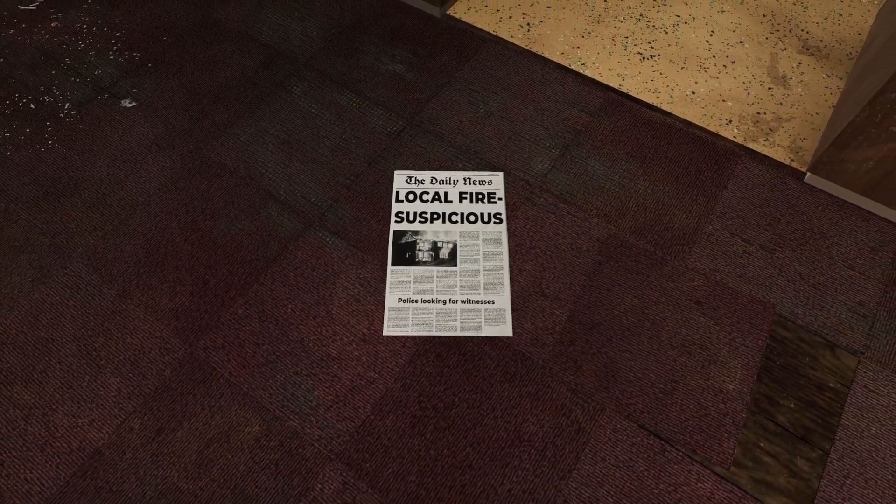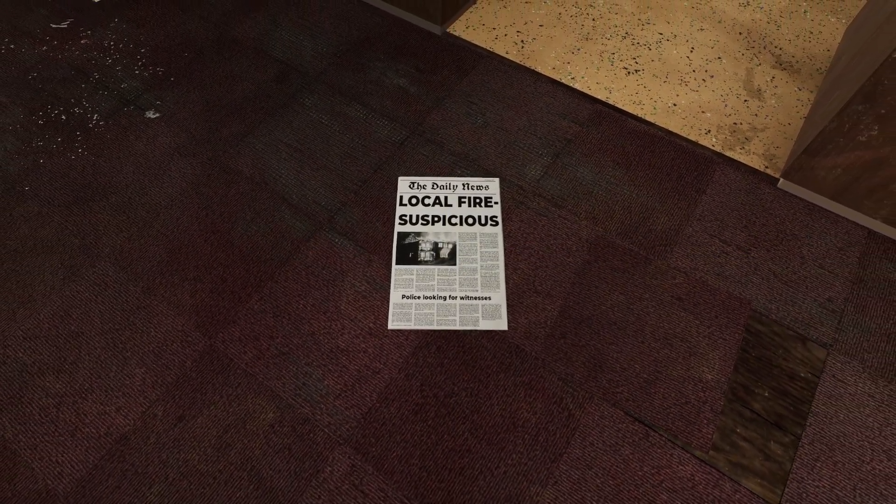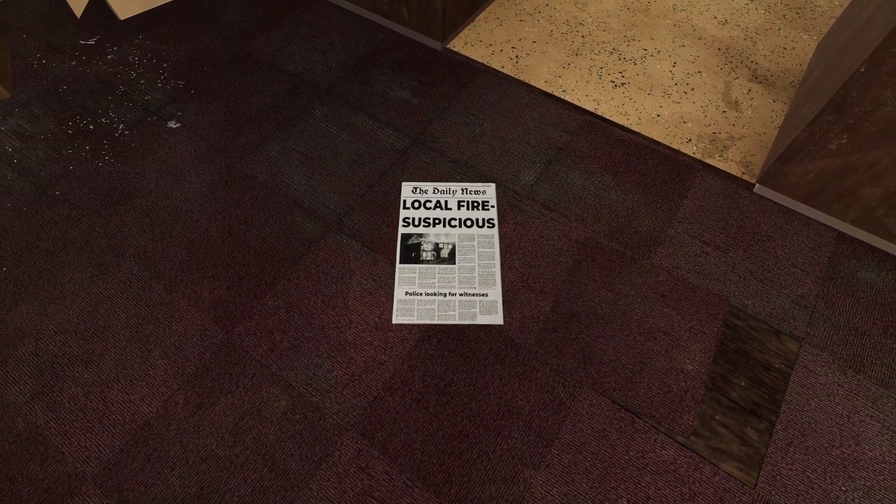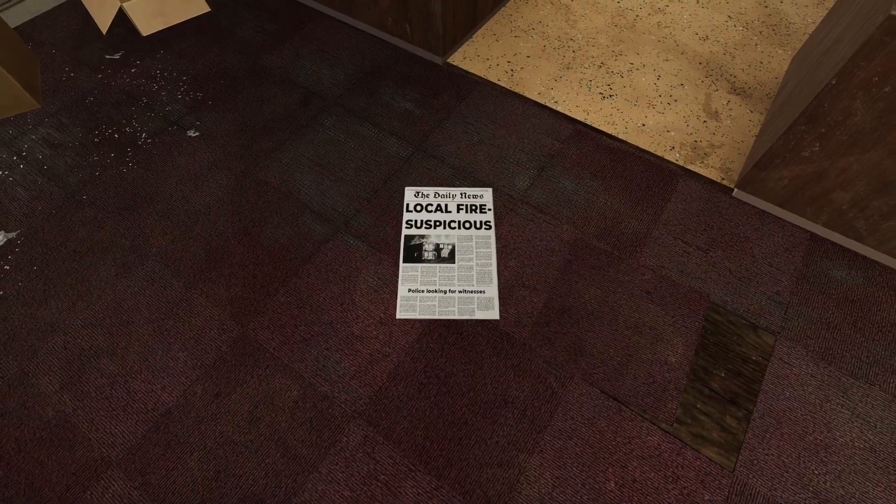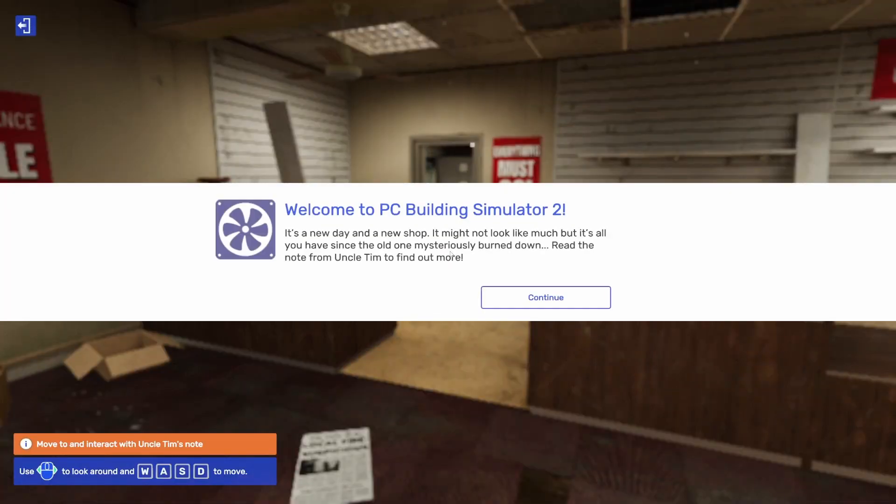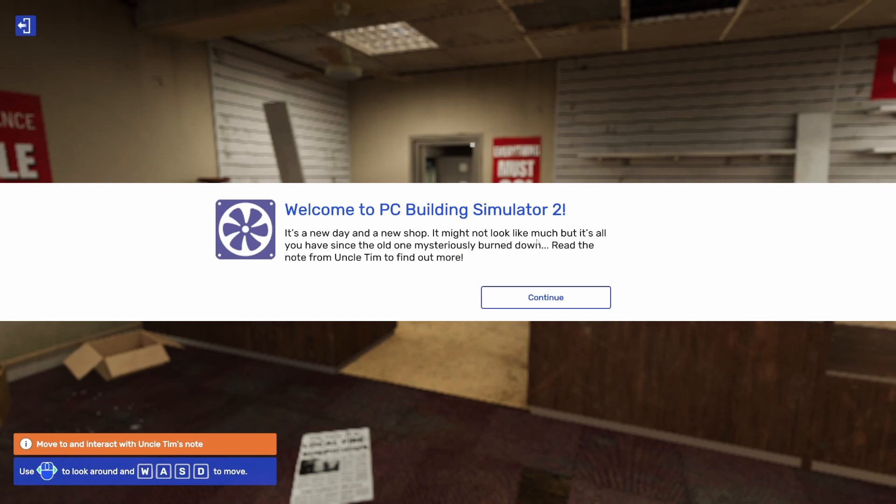Local fire suspicious. Police looking for witnesses. Welcome to PC Building Simulator 2. It's a new day and a new shop. It might not look like much, but it's all you have since the old mysteriously burns down. So I guess that's how they go from one to two - your old shop mysteriously burns down.